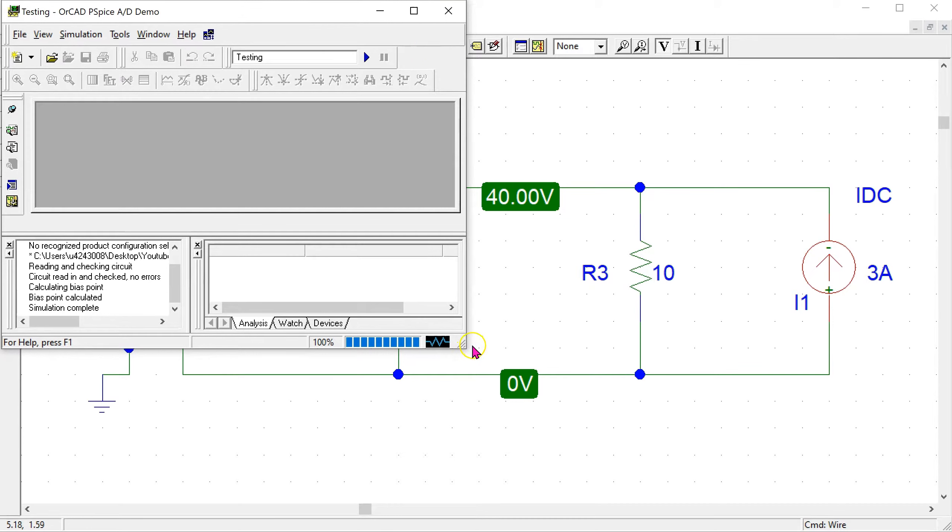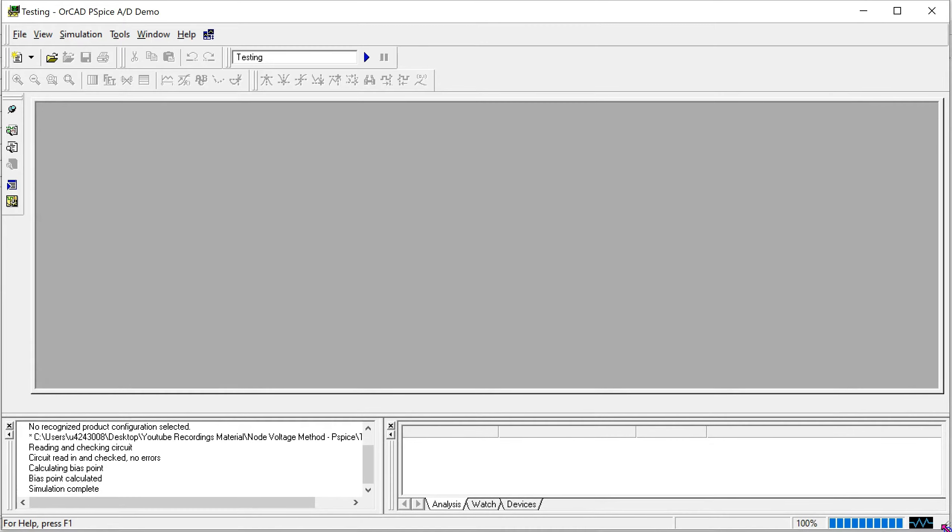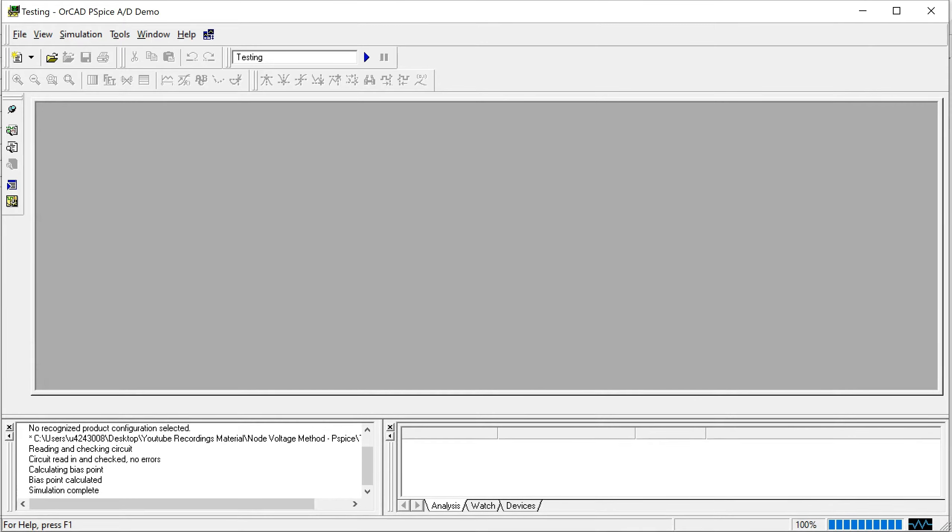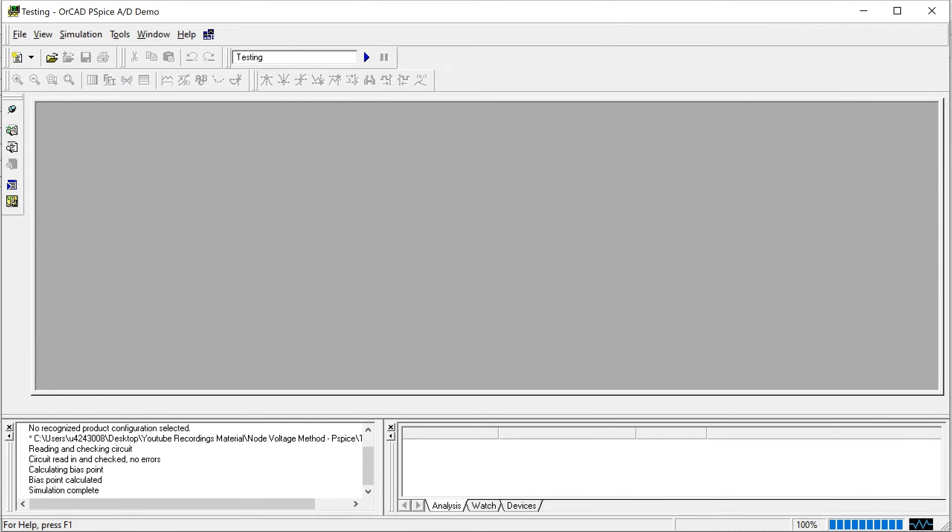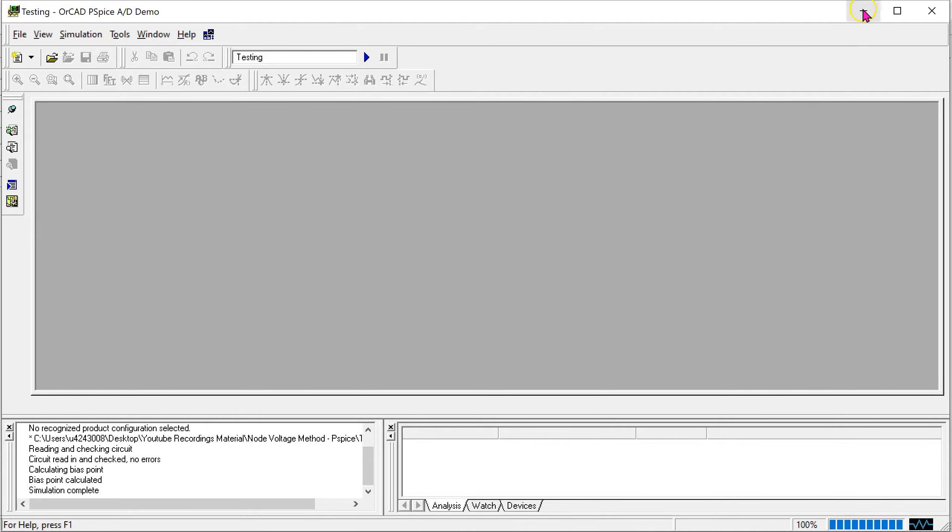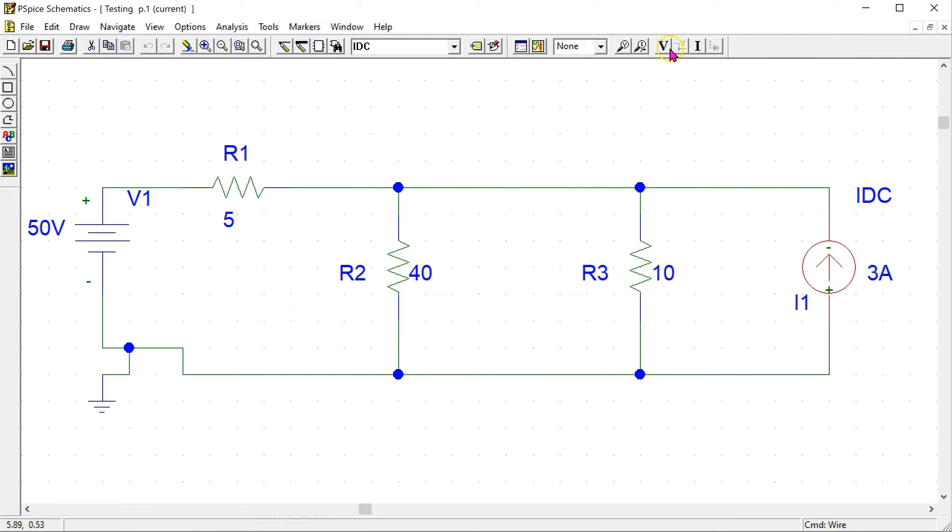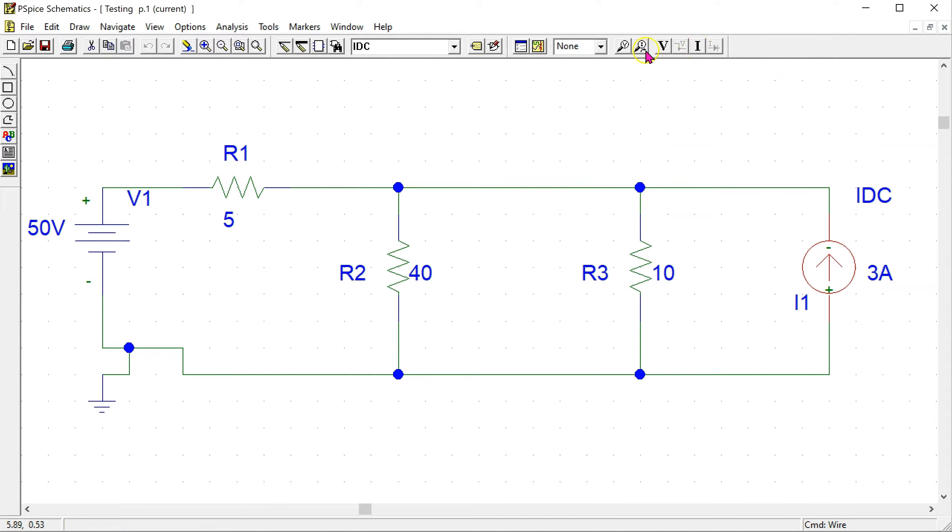This opens up the simulation output. We can see here that there were no errors, so the circuit has been simulated properly. However, we can see that there is no output here. In order to see the DC output, we need to use the enable bias voltage display and enable bias current display options.